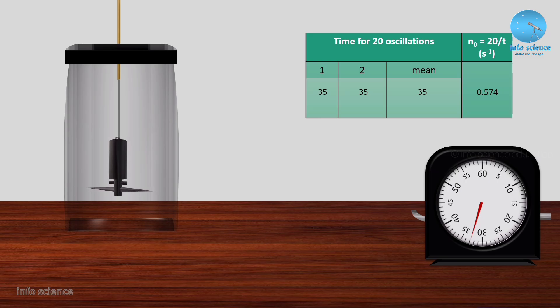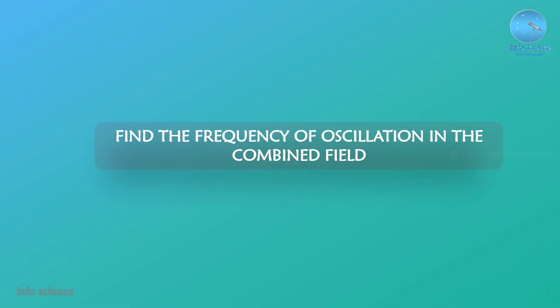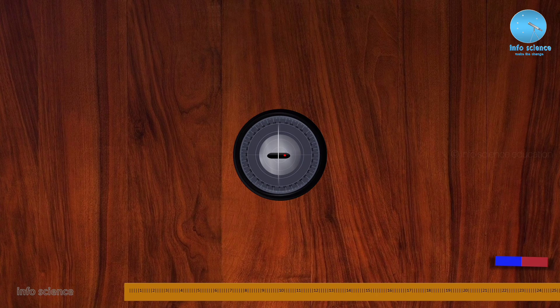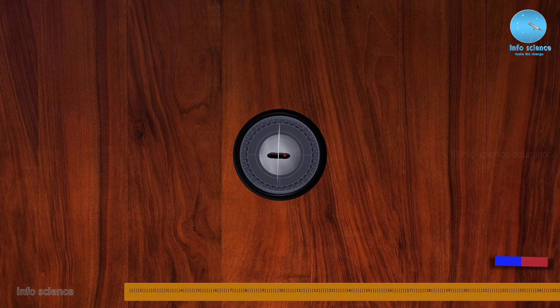The frequency of oscillations is the first part — find the frequency of oscillation in the earth field alone. Now let's move to the second part: find the frequency of oscillation in the combined field. In this case, we apply the bar magnet in the combined field. First, we mark the magnetic lines on the vibration magnetometer. We have a compass box and mark the north-south directions. The compass box shows north side opposite south side, left side west, right side east.